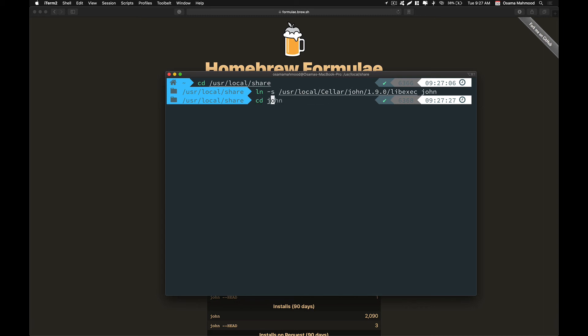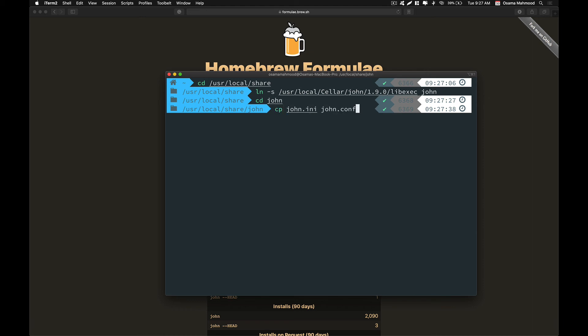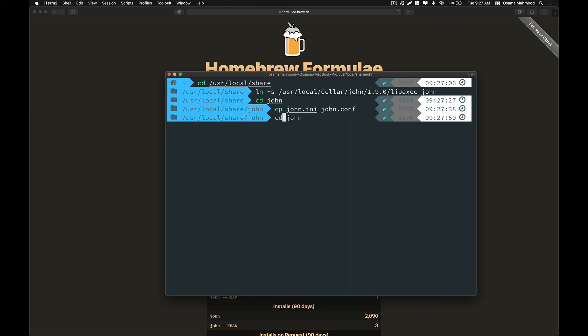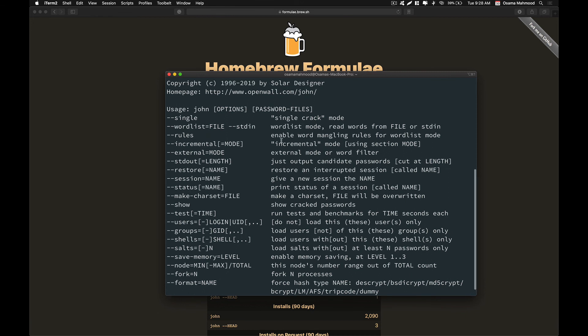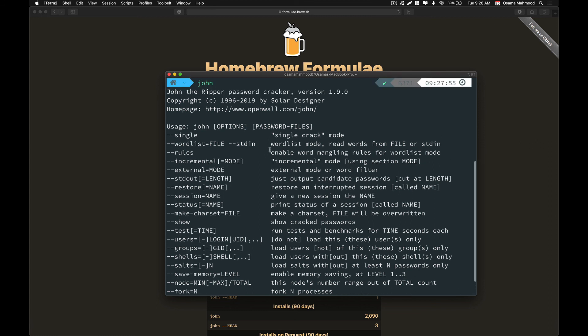Over here we are going to rename the config file. Just rename john.ini to john.config and hit enter. Now if you go ahead and type John and hit enter, it will work. Now you can go ahead and start brute forcing your hashes that you want to brute force.